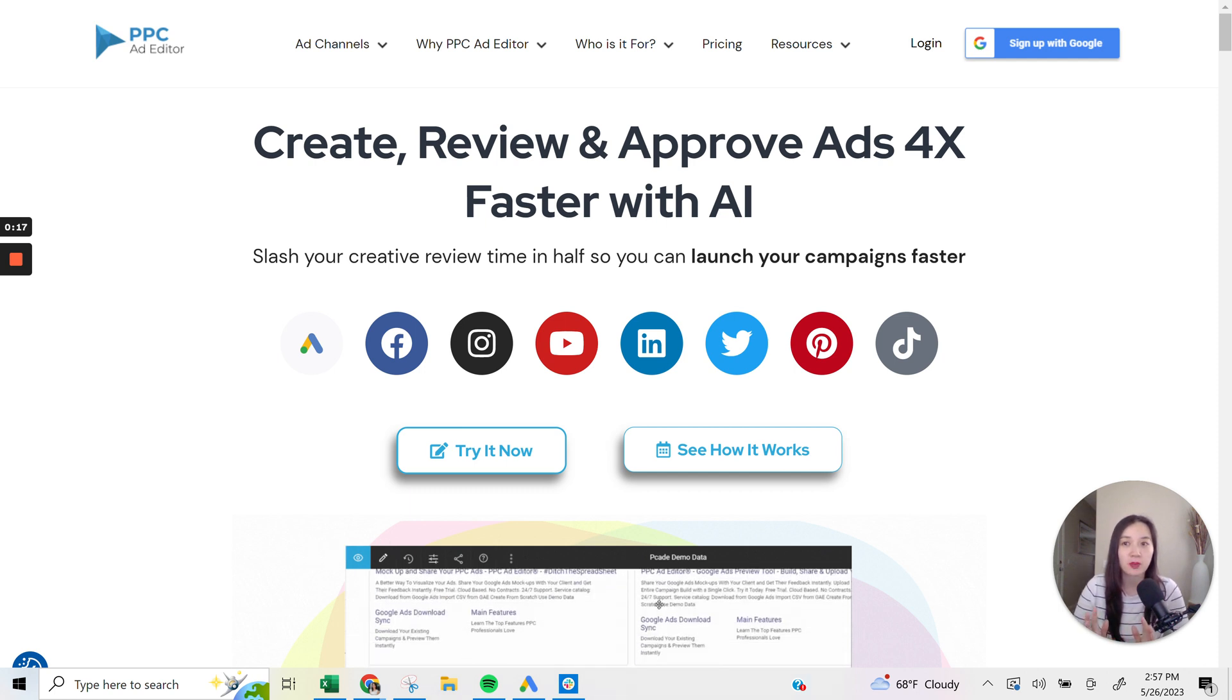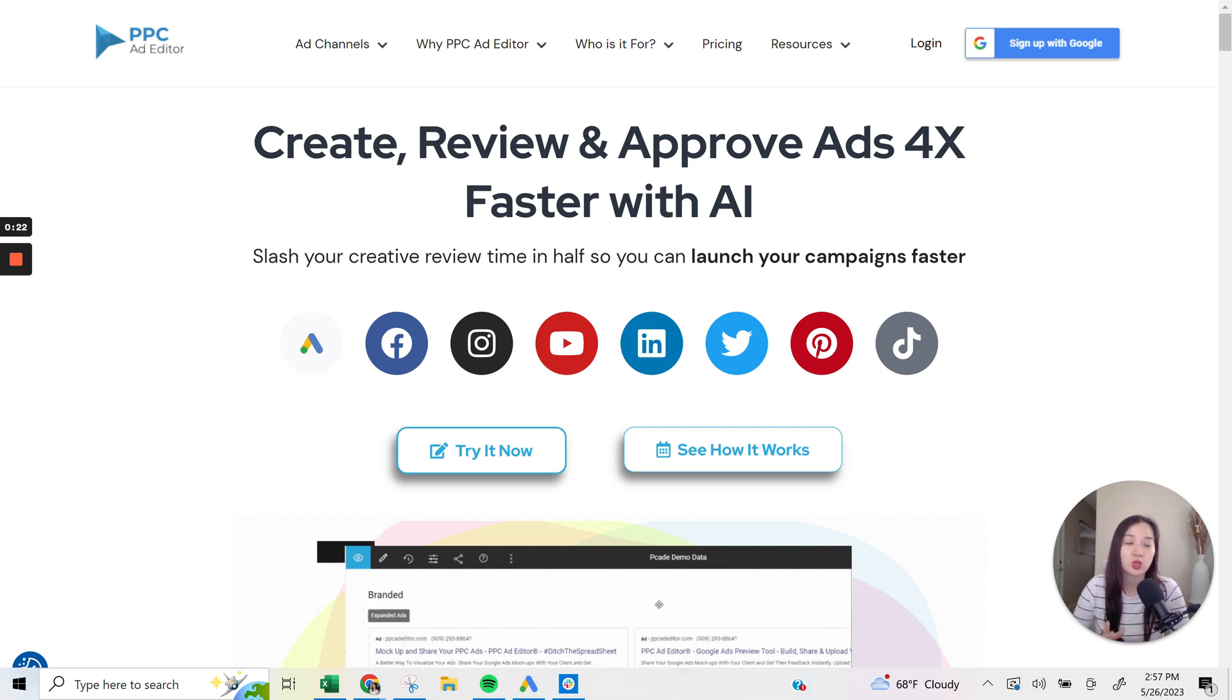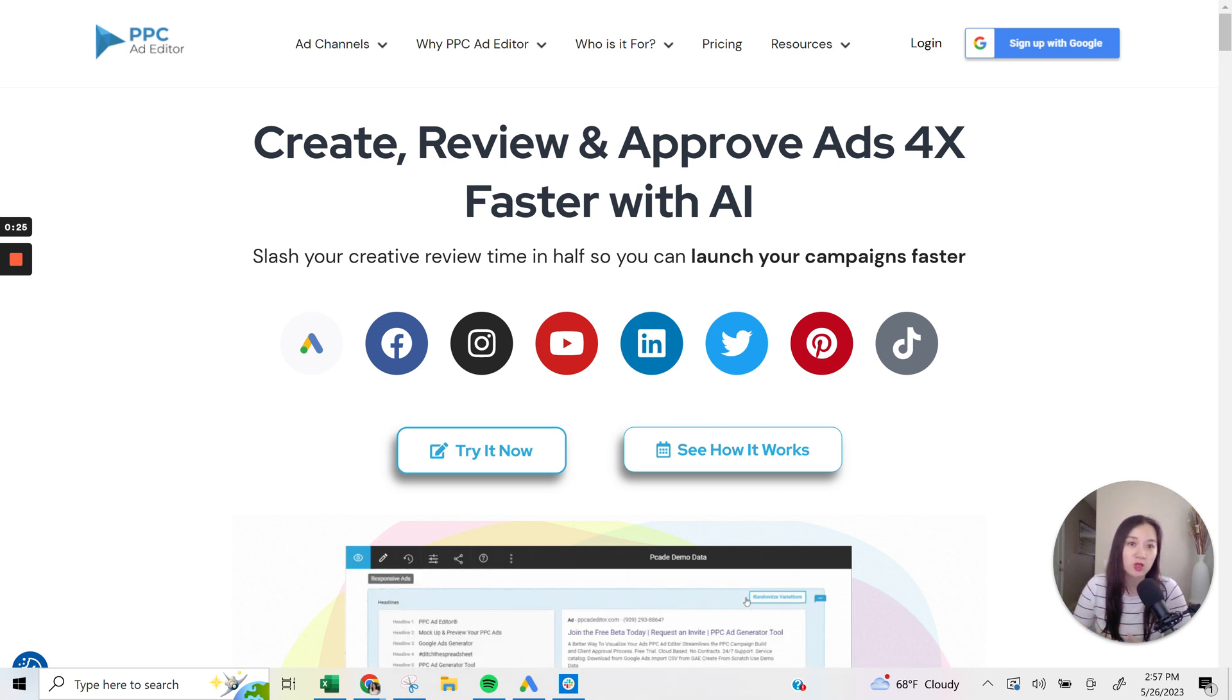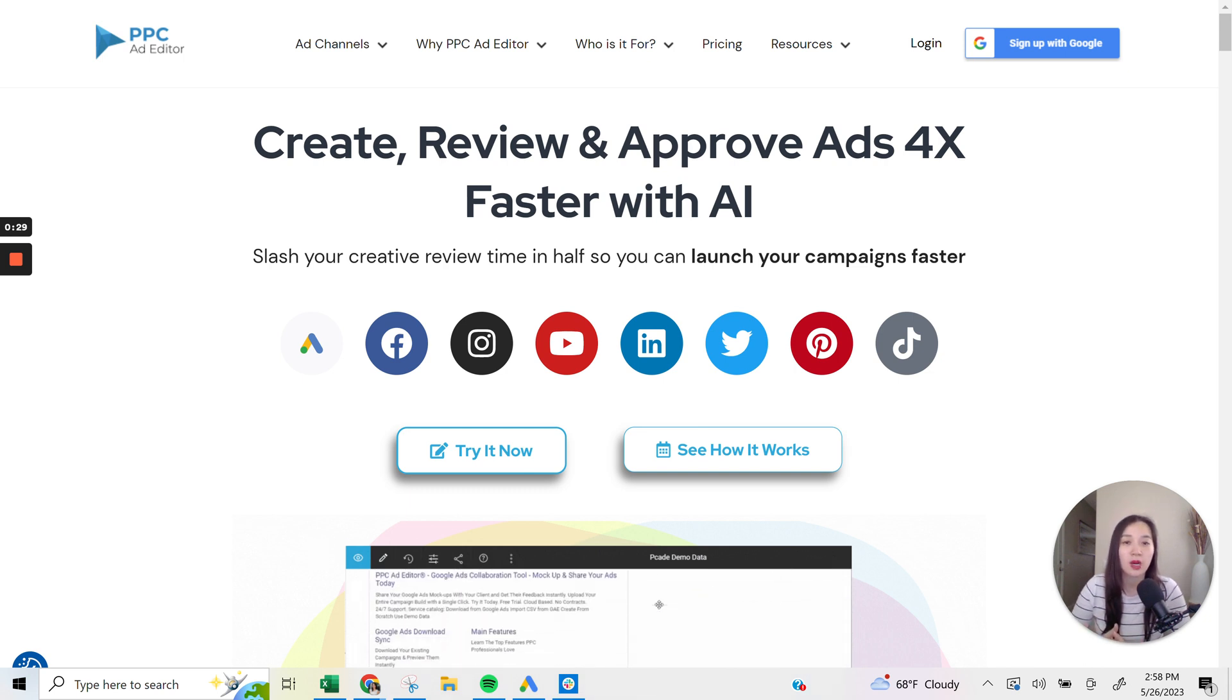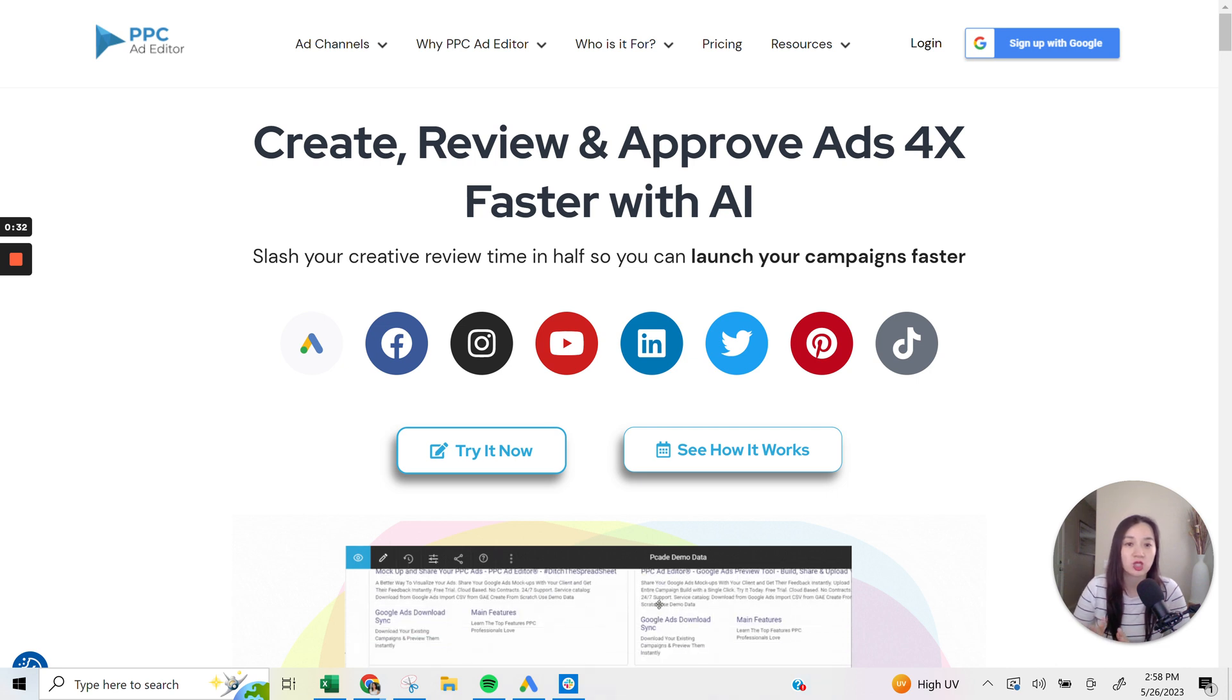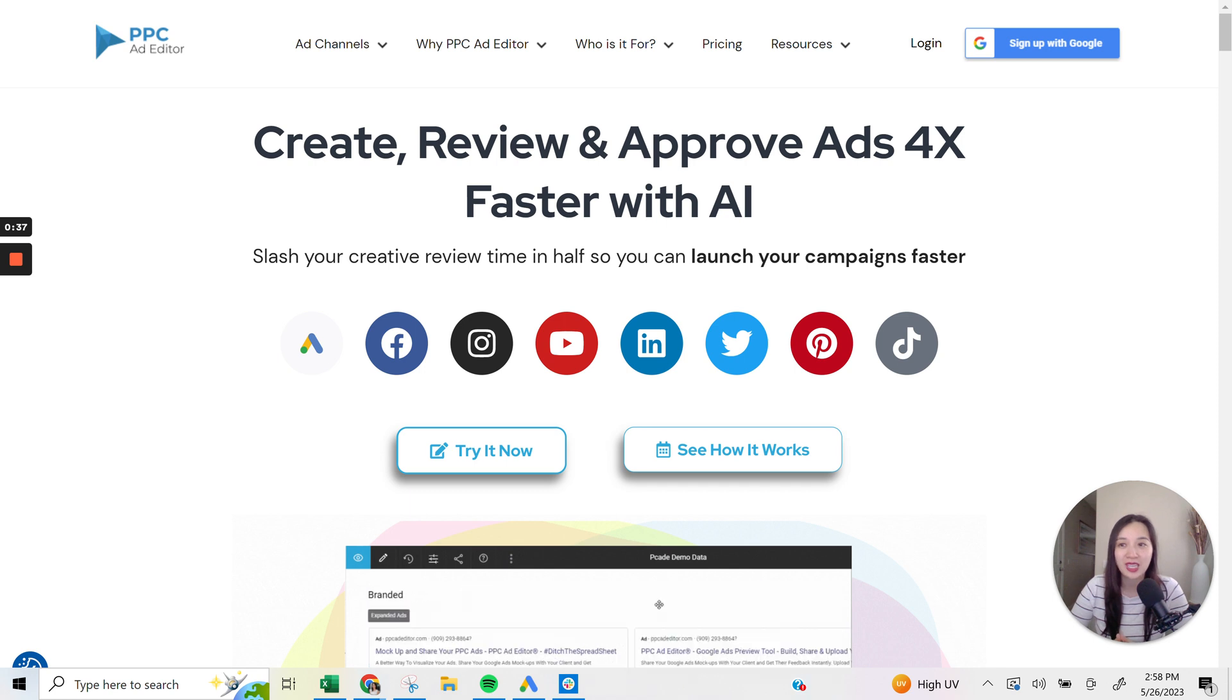I've actually been invited by the founders of PPC Ad Editor to use their platform for the last month or so, so I'm pretty familiar with using it. And it's not a sponsored video, but I just had a great chance to use it and wanted to share it with my audience here. So let's go ahead and dive in.